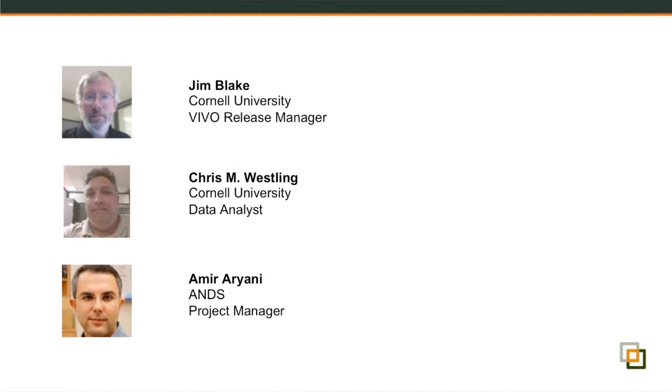It is not uncommon that you see researchers have similar names. Also, researchers often move across different institutions. In some cases, researchers have multiple records in the individual institution. So all of these inconsistencies and duplication in records cause a great challenge for creating seamless profile management system for researchers that shows the outcome of the research for the individual researchers and also for the university in general.